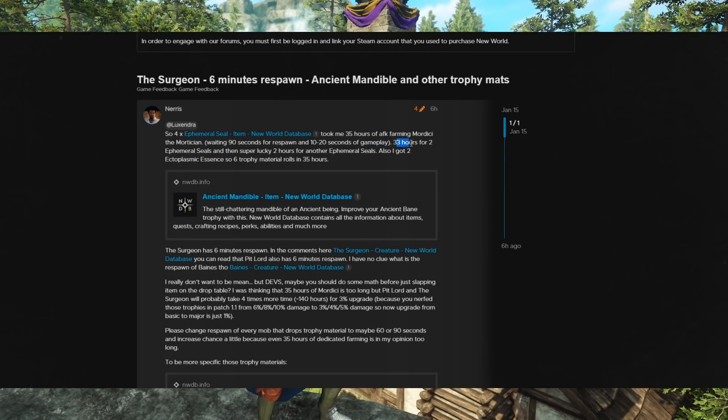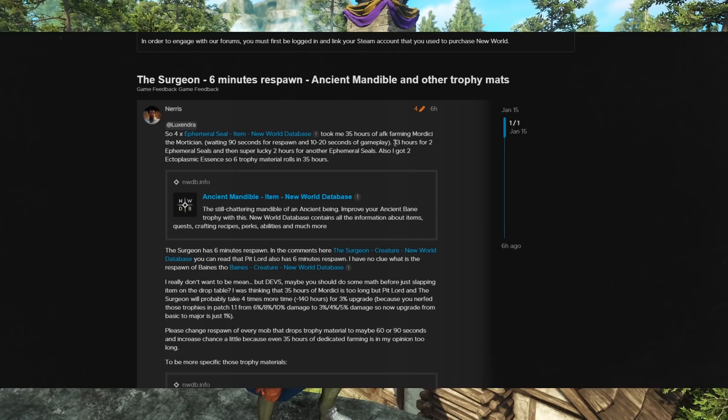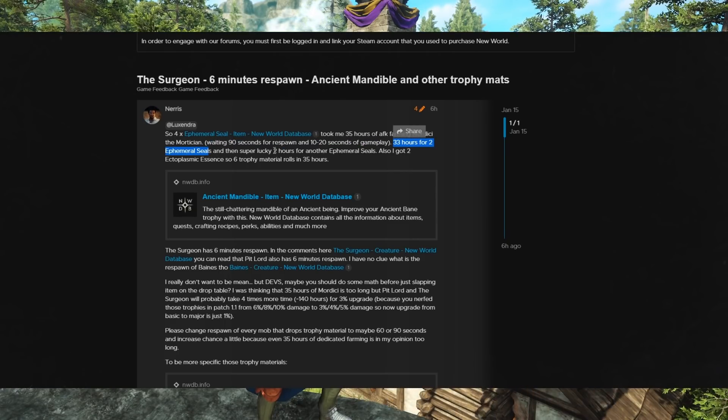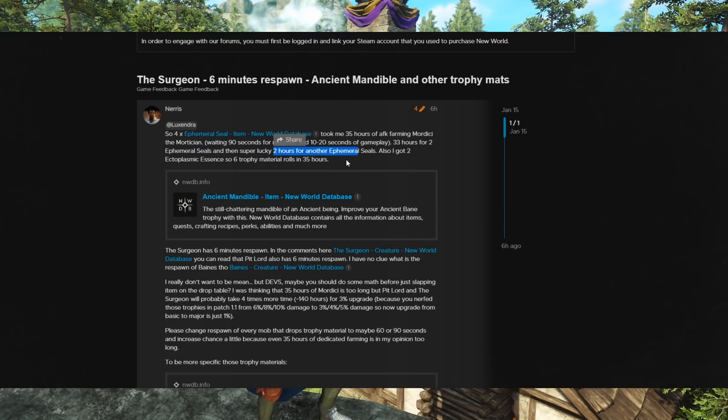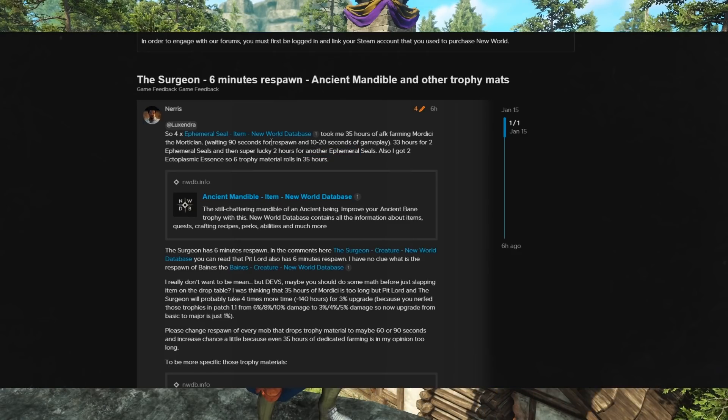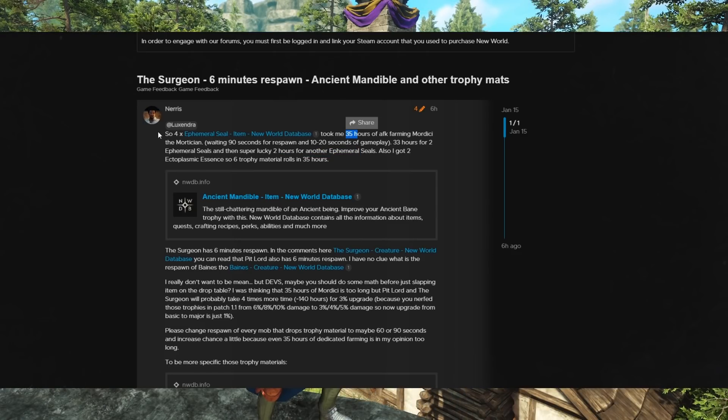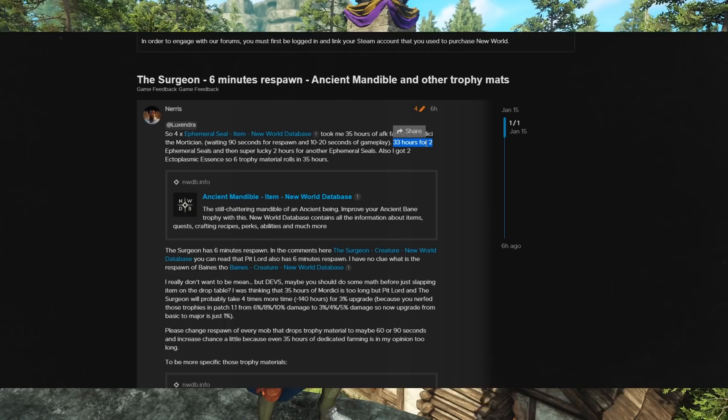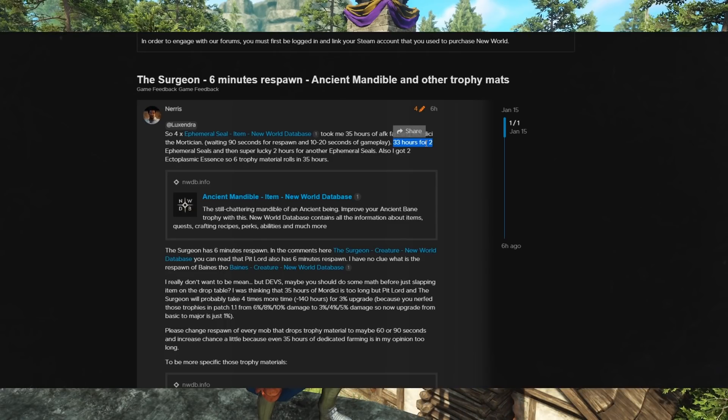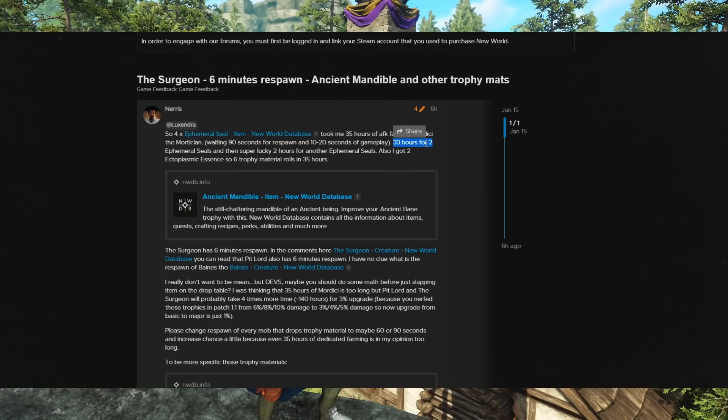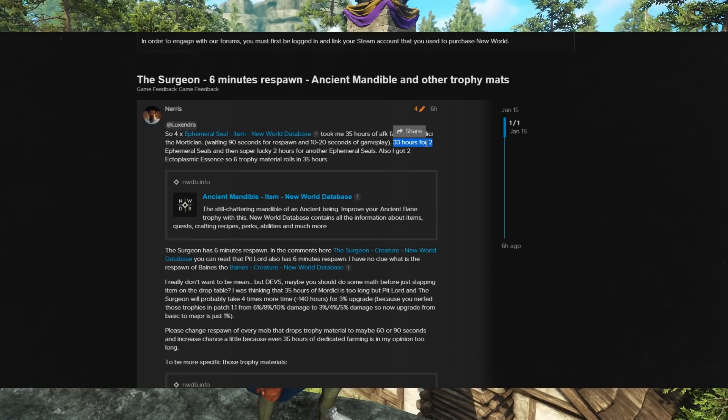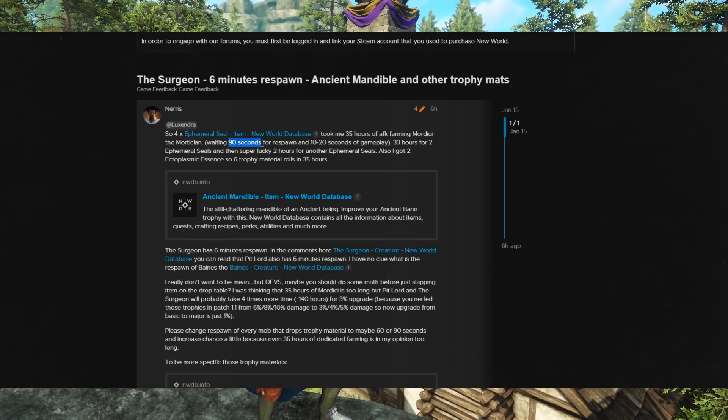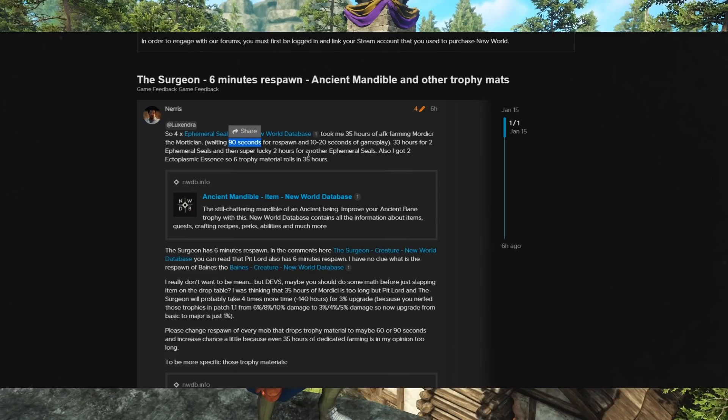33 of the hours, took 33 hours to get 2 Seals, and then got super lucky randomly, and got 2 more in 2 hours. So basically it was 33 hours, depending on your luck. If you're really unlucky, you might grind for like 60 hours to get 3 of them, or something like that. And that's on an enemy that has a 90-second respawn, so 1 and a half minutes.